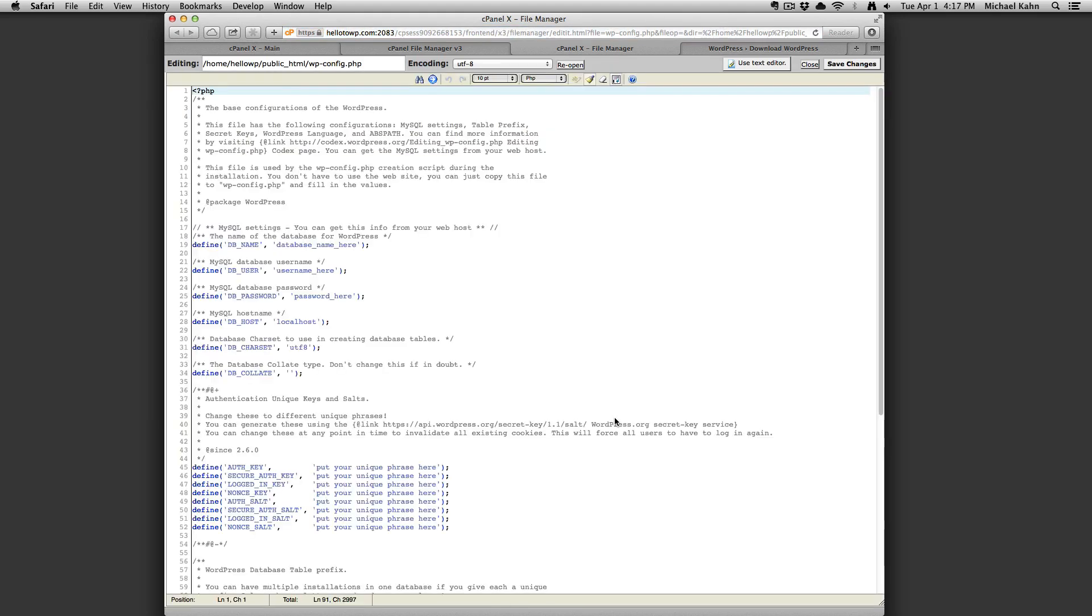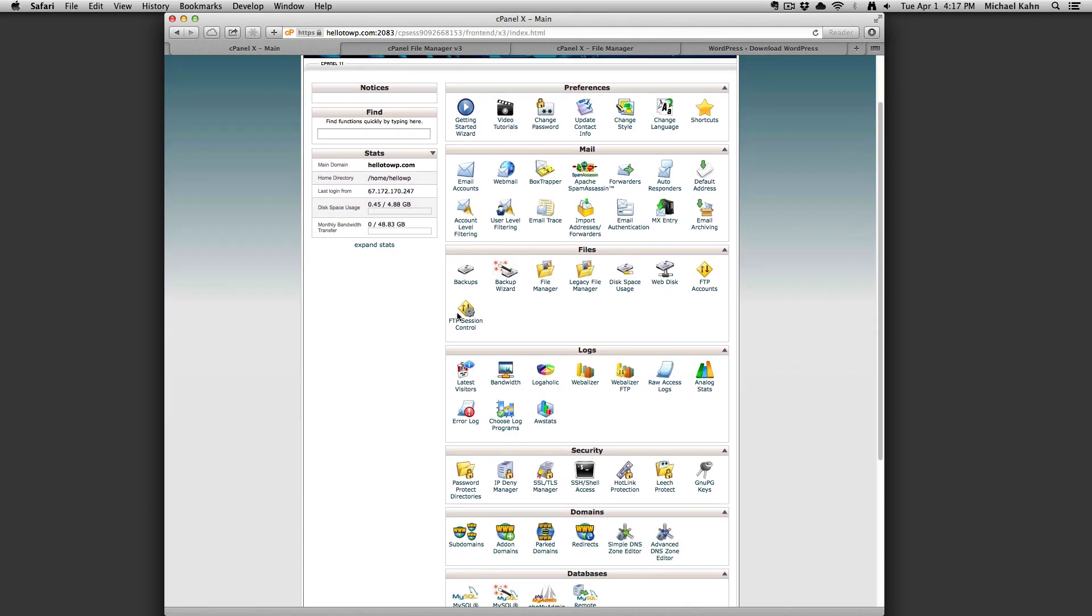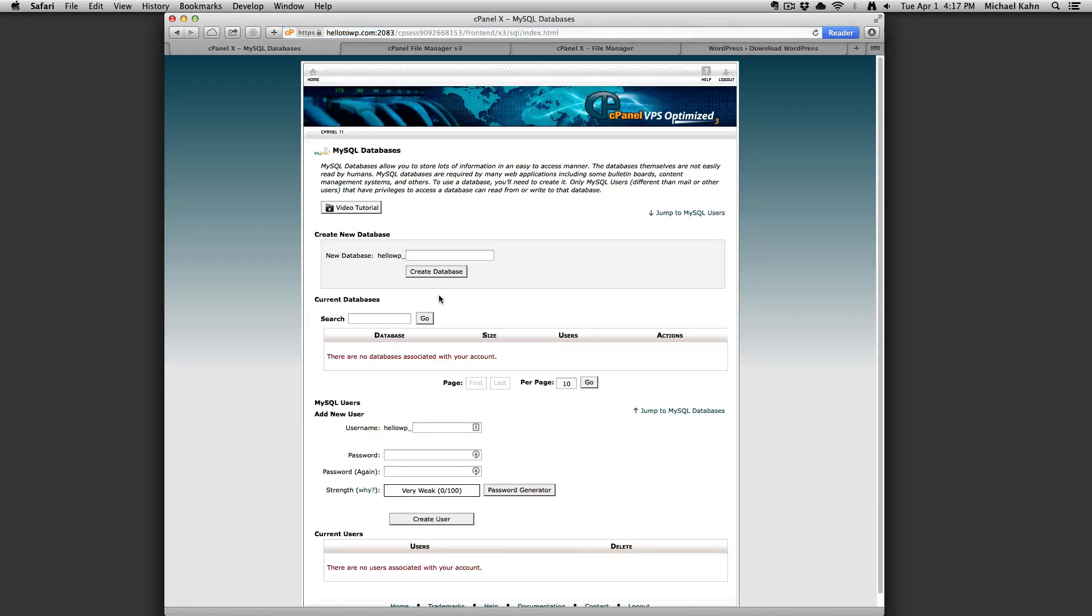From here, we're going to need to create a database and user in cPanel. Going back over to the cPanel tab, click on MySQL databases and type in the name of your WordPress database and click create database.